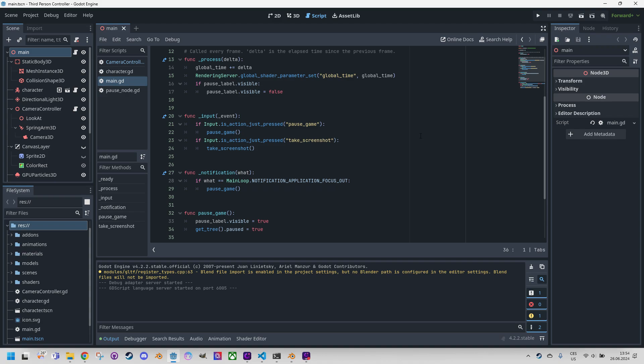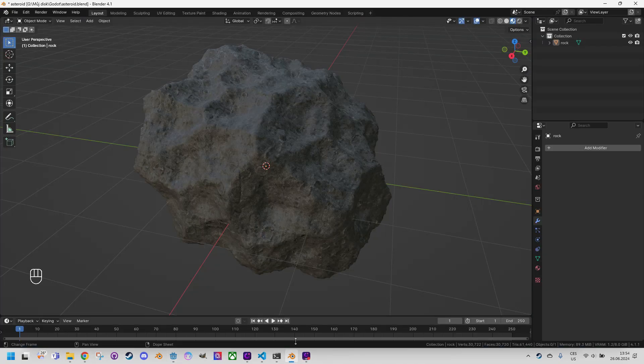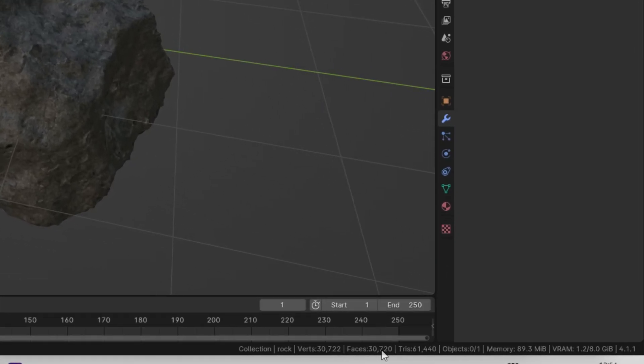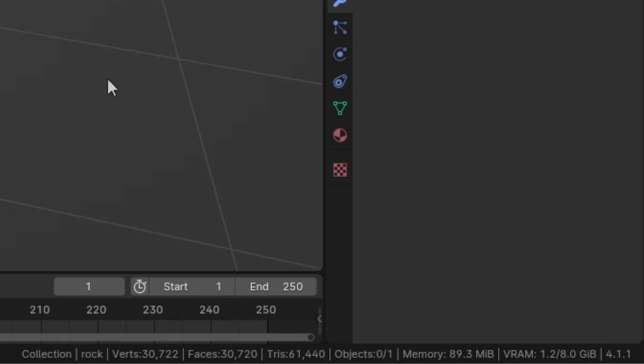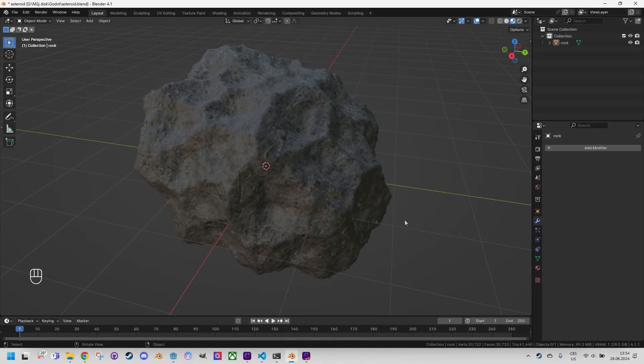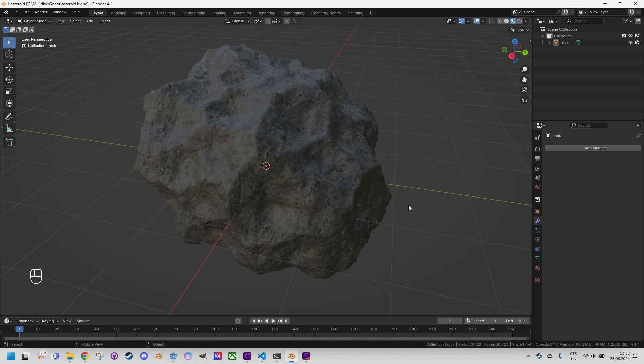Before I start, I would like to go back to Blender for a moment and mention an important detail. As we can see here in the statistical data, our asteroid is very detailed and contains several tens of thousands of faces, namely something above 30,000 faces, which could cause performance issues if we use it as an asset in a game and there are say 20 such asteroids appearing at the same time. Therefore, I will quickly show how we can reduce the number of faces without significantly compromising the overall appearance of the object.